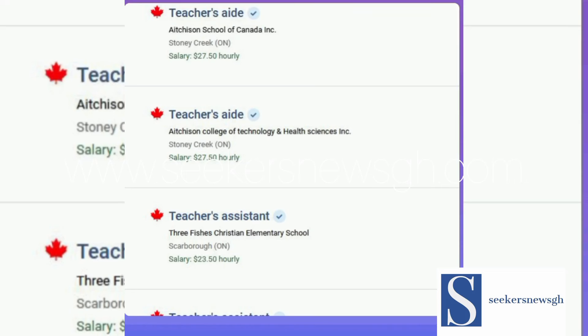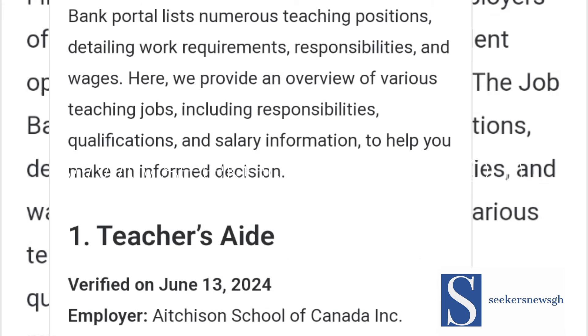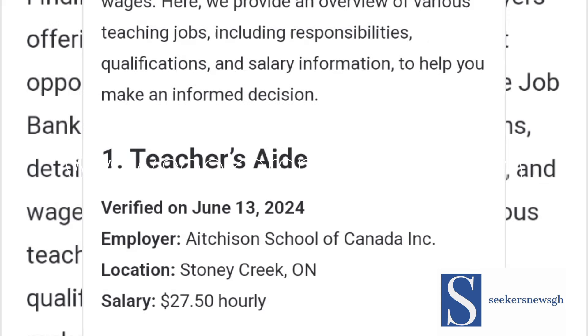Welcome back to Seekers News GH. Here is how to apply for teaching jobs in Canada and view the salaries with sponsored visas for international candidates on the job bank. After our publication, most of you have been seen not to understand what is happening or how to go around it, so this video is necessary.